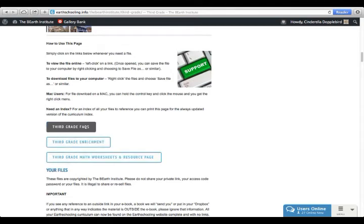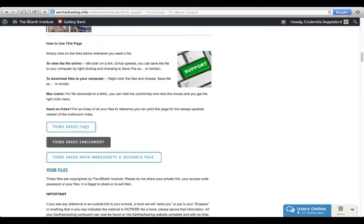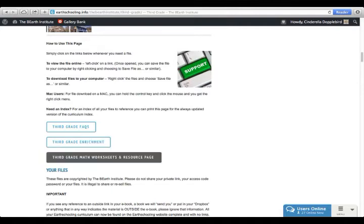Every curriculum page has a page of frequently asked questions for that grade, a page of extra things for that grade that are not required but include extra posters, contributions by members, or even extra lesson blocks. It also has a third page which includes a large number of math worksheets and extra resources that you can use for that grade.